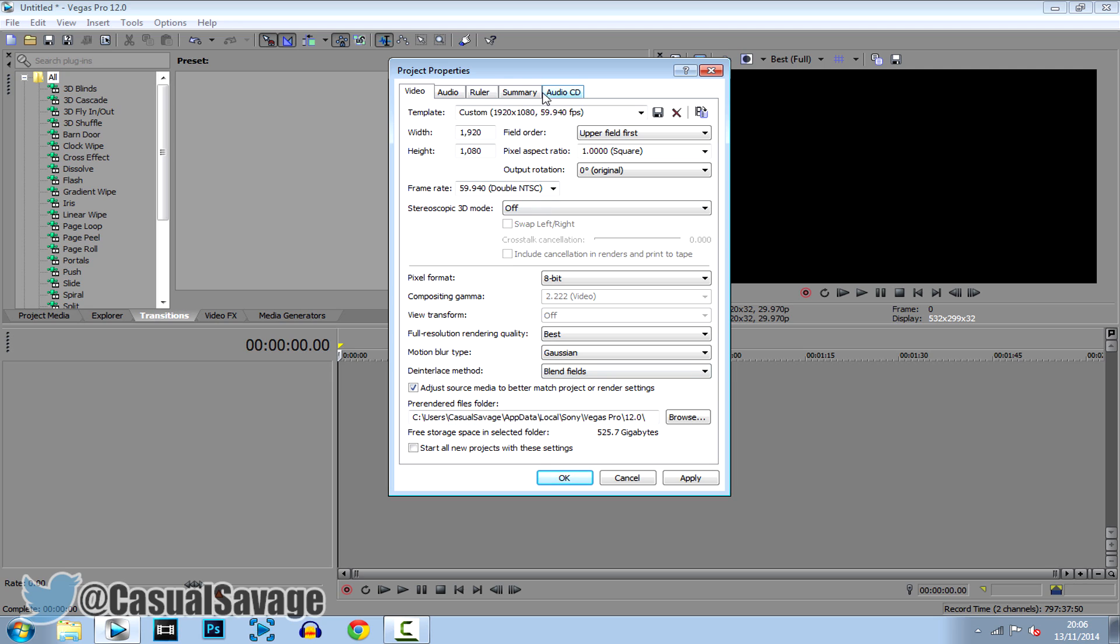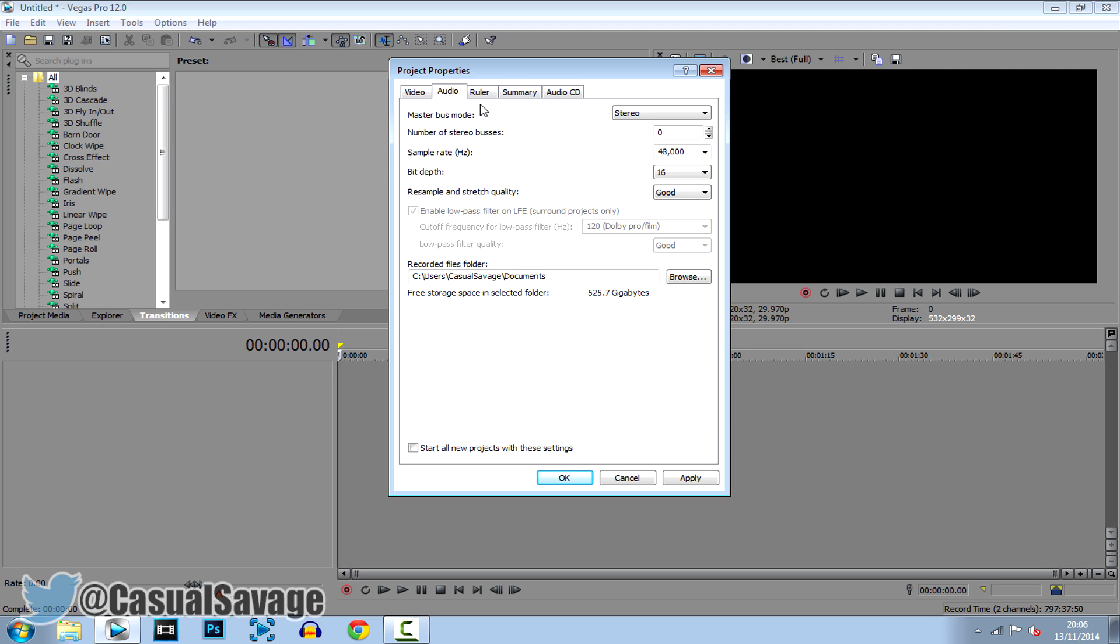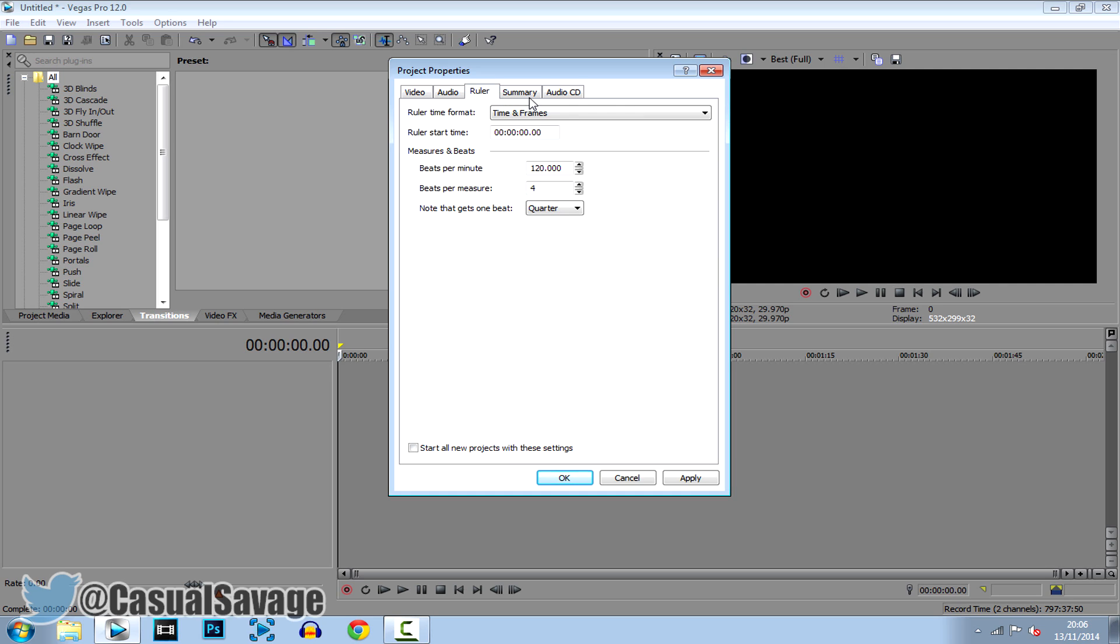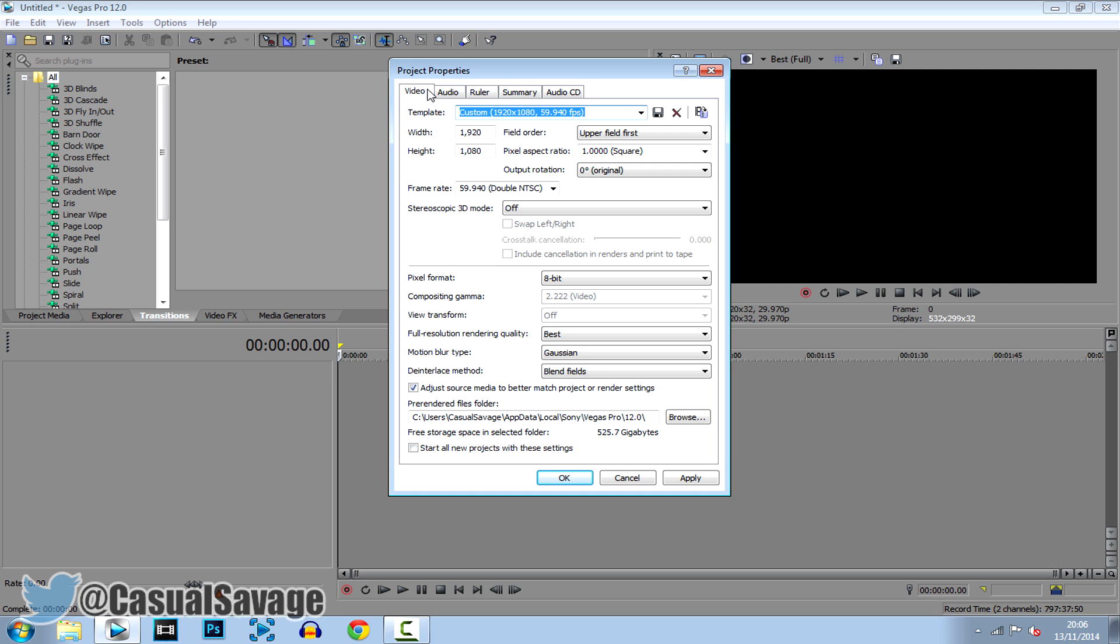And then after that just make sure everything is the same as mine. Even the audio, the ruler, and then these two really don't matter.